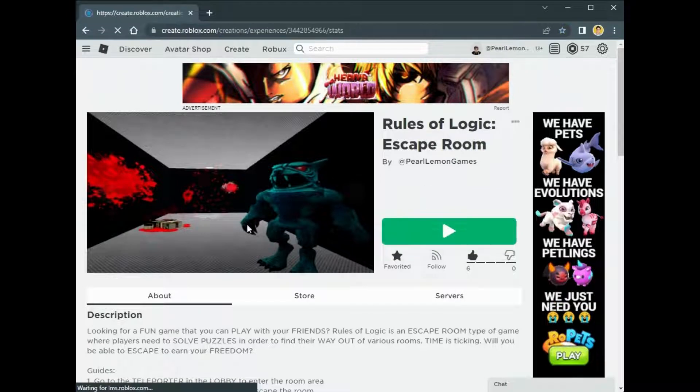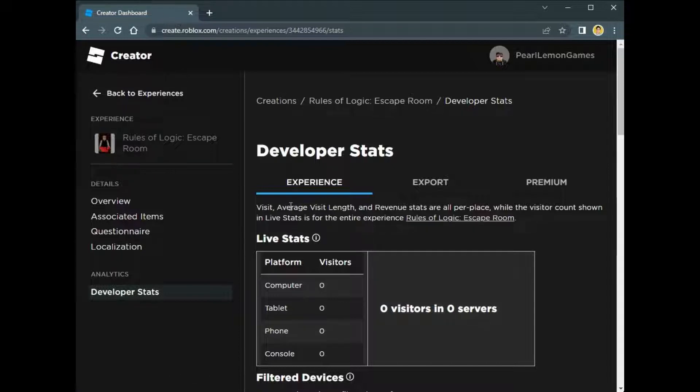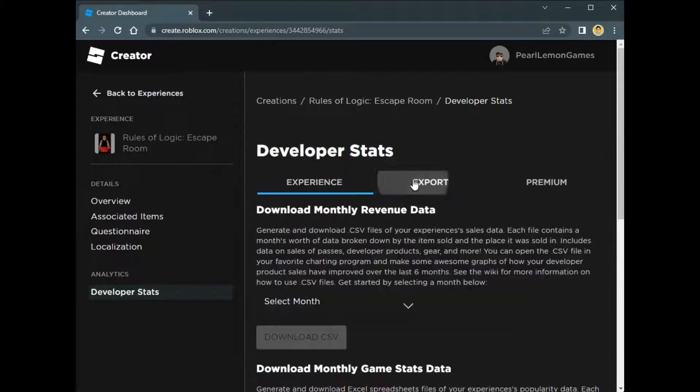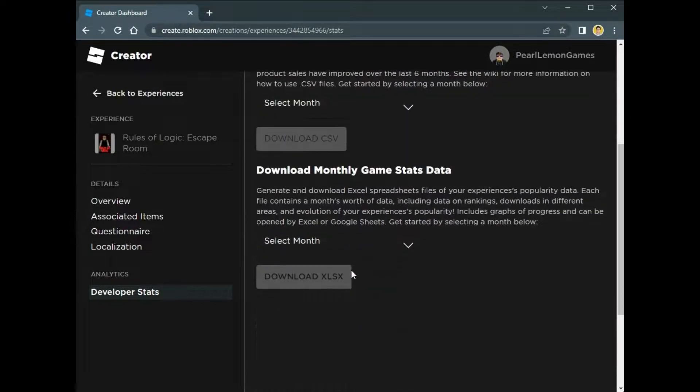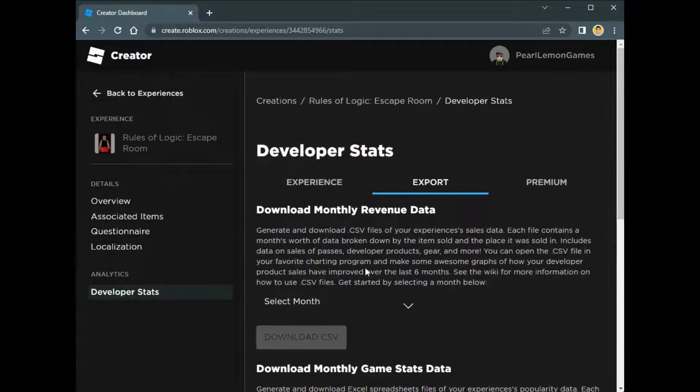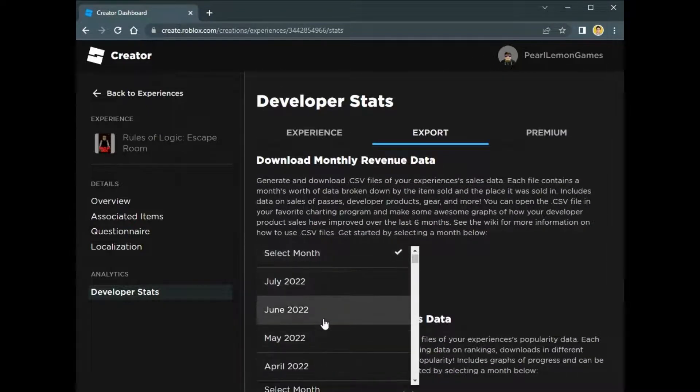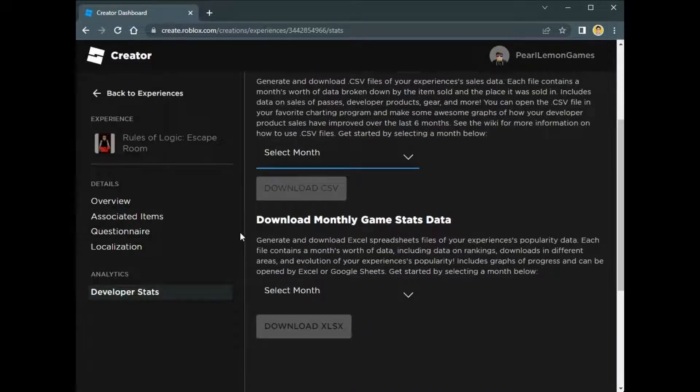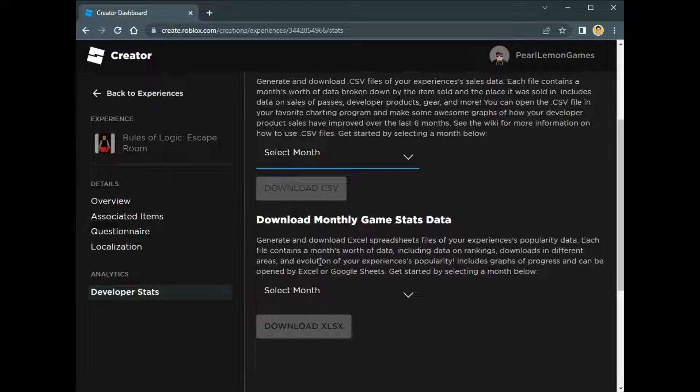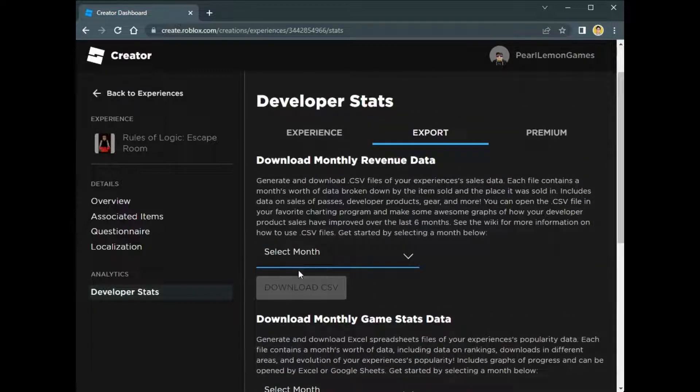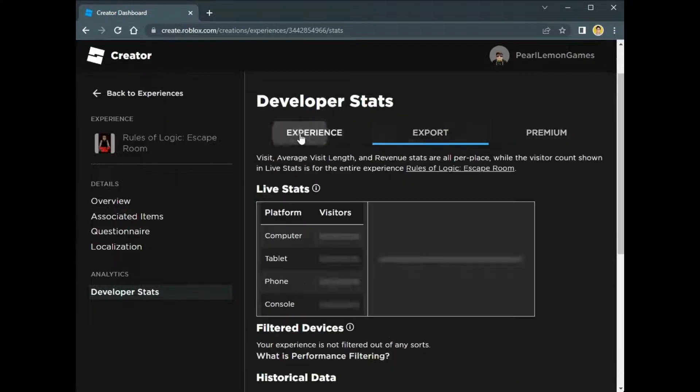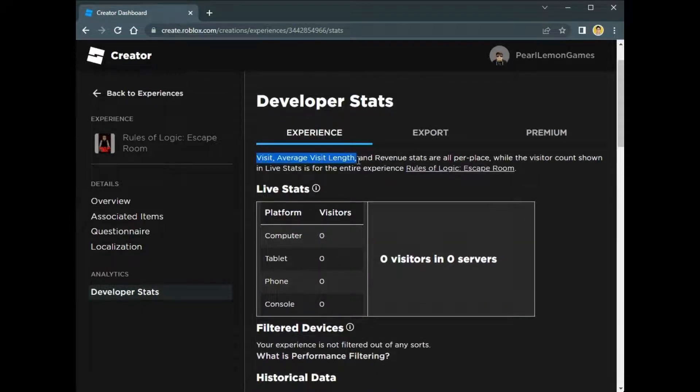Once you're on the Developer Stats, you will be able to see the visits, average visit length, and the revenue of your game. On the revenue, you have to export it so you can see it. You only need to pick a month and you can download it. You will see all the purchases and the date when it was purchased or how much, but you won't see the details like what age or something like that.